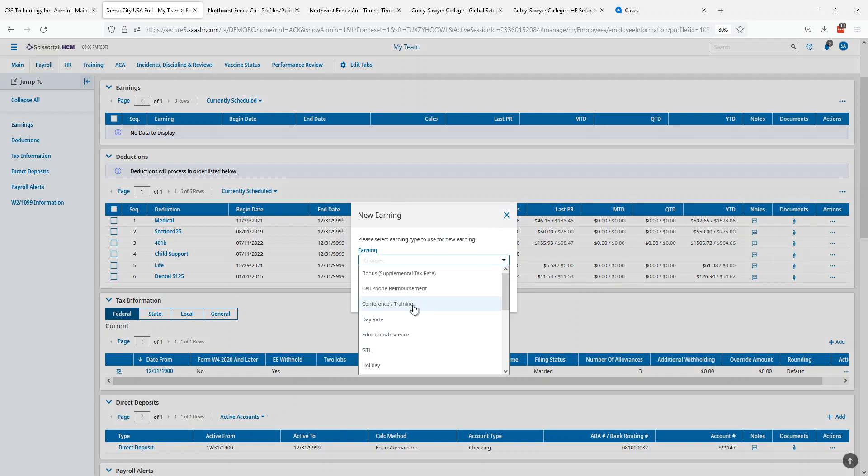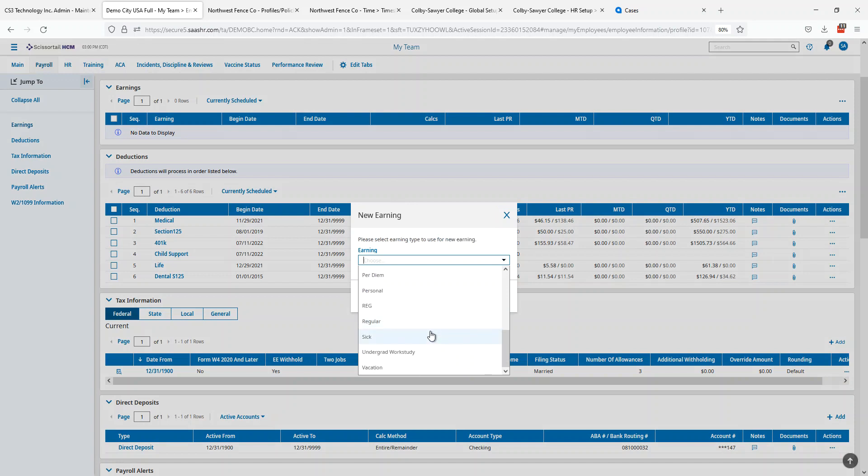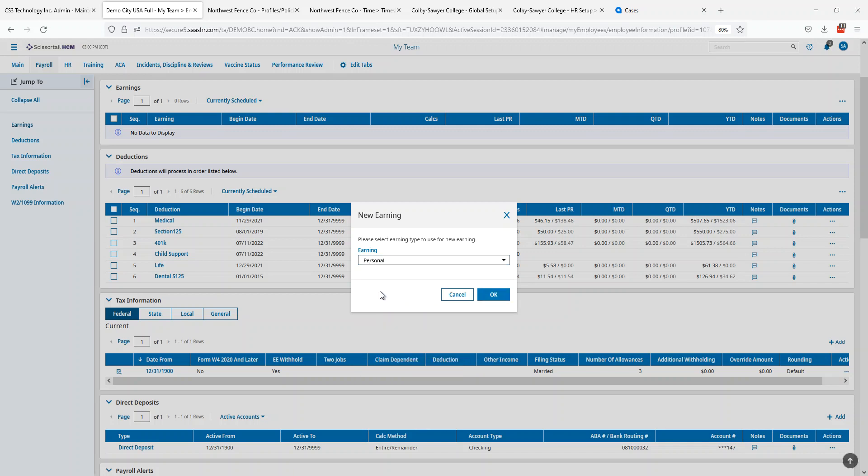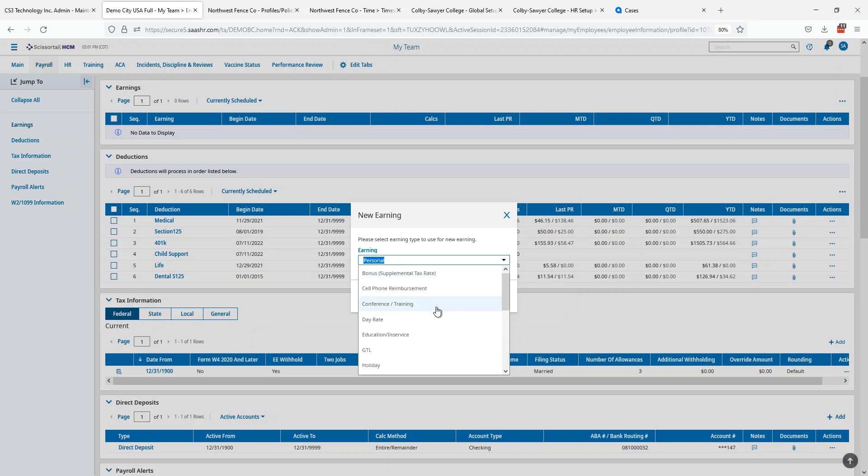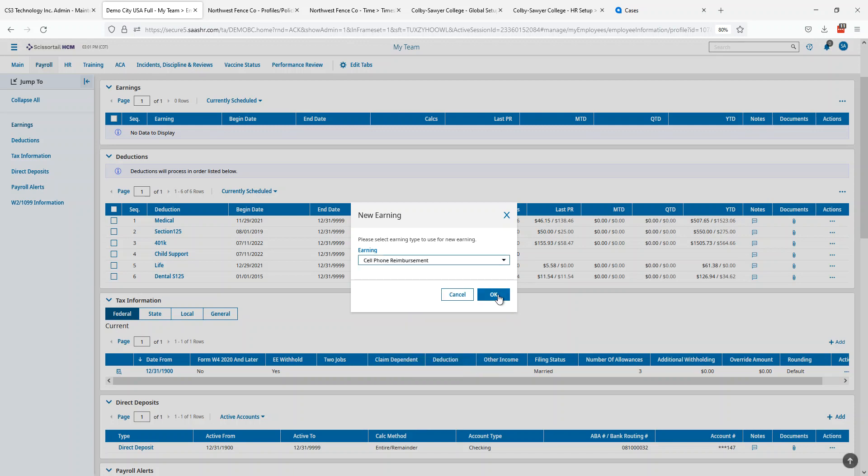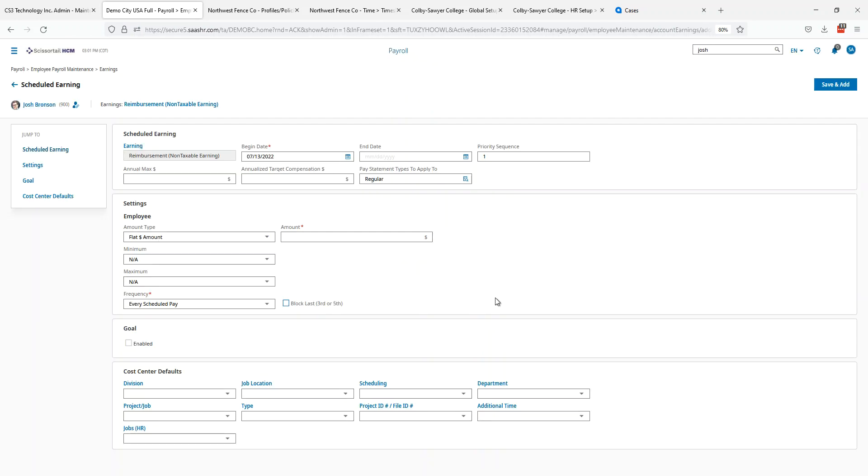Maybe it's conference or training or maybe we want to put it down as a personal time. It could be a contractor time, whatever you need it to be. When you select the earning, let's look again, cell phone reimbursement, that's better. We'll say okay.